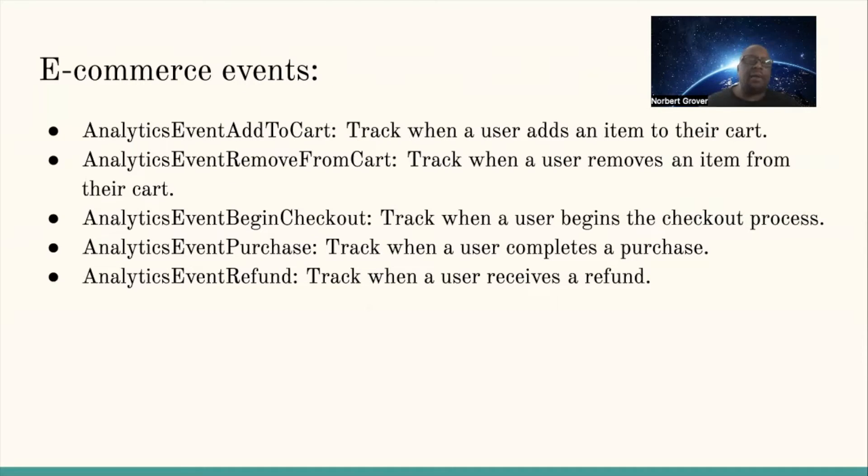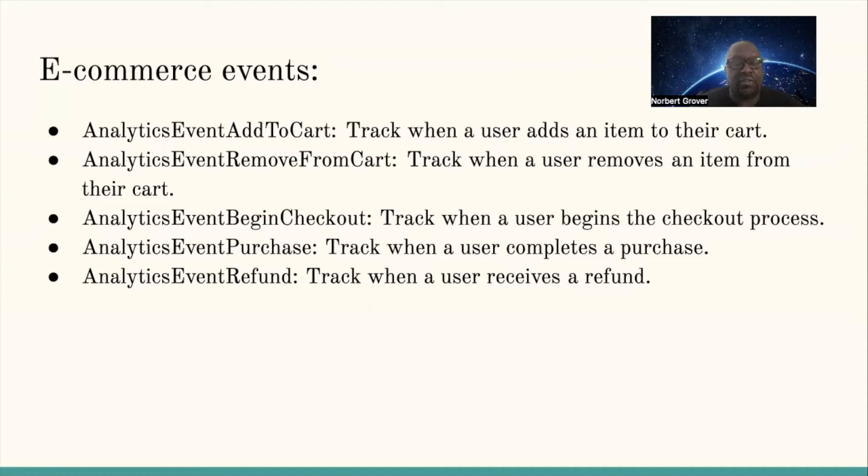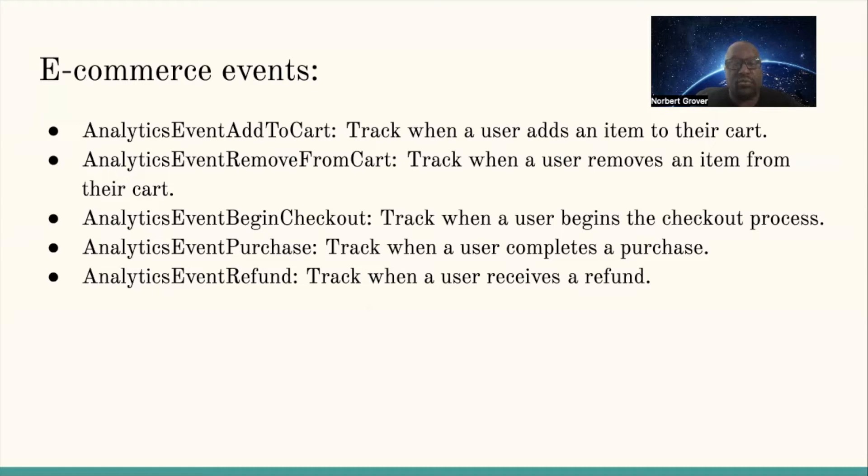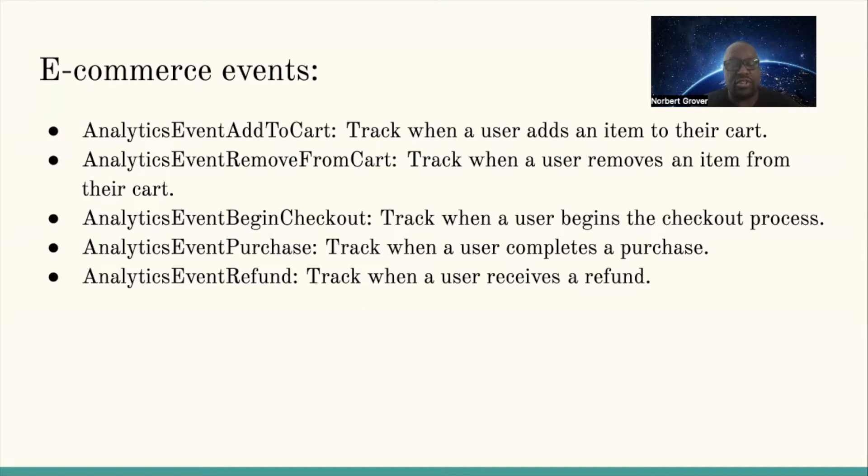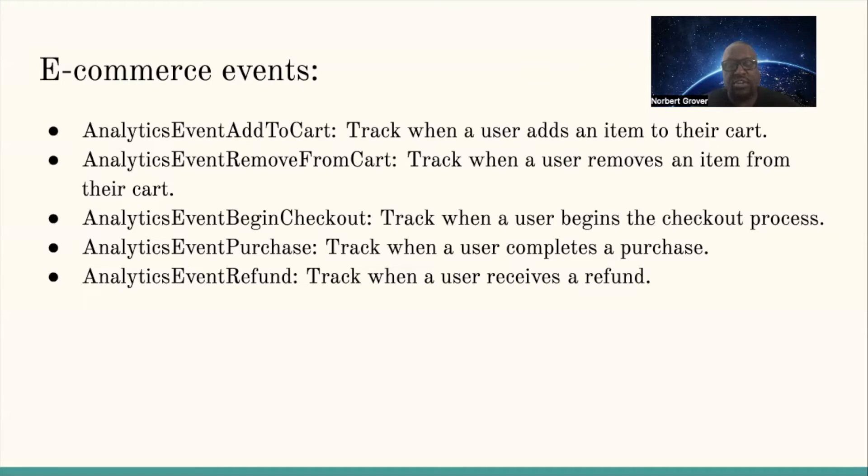E-commerce events include: AnalyticsEventAddToCart tracks when a user adds an item to their cart, AnalyticsEventRemoveFromCart tracks when the user removes an item from their cart, AnalyticsEventBeginCheckout tracks when a user begins the checkout process, AnalyticsEventPurchase tracks when the user completes a purchase, and AnalyticsEventRefund tracks when the user receives a refund.